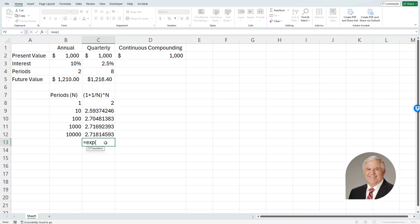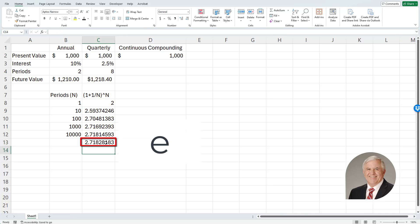And if I take the exponential function of the number 1, it's called e by the way, and you'll see that it is 2.718, 2.818, and on and on. Now this is where this series is converging to.